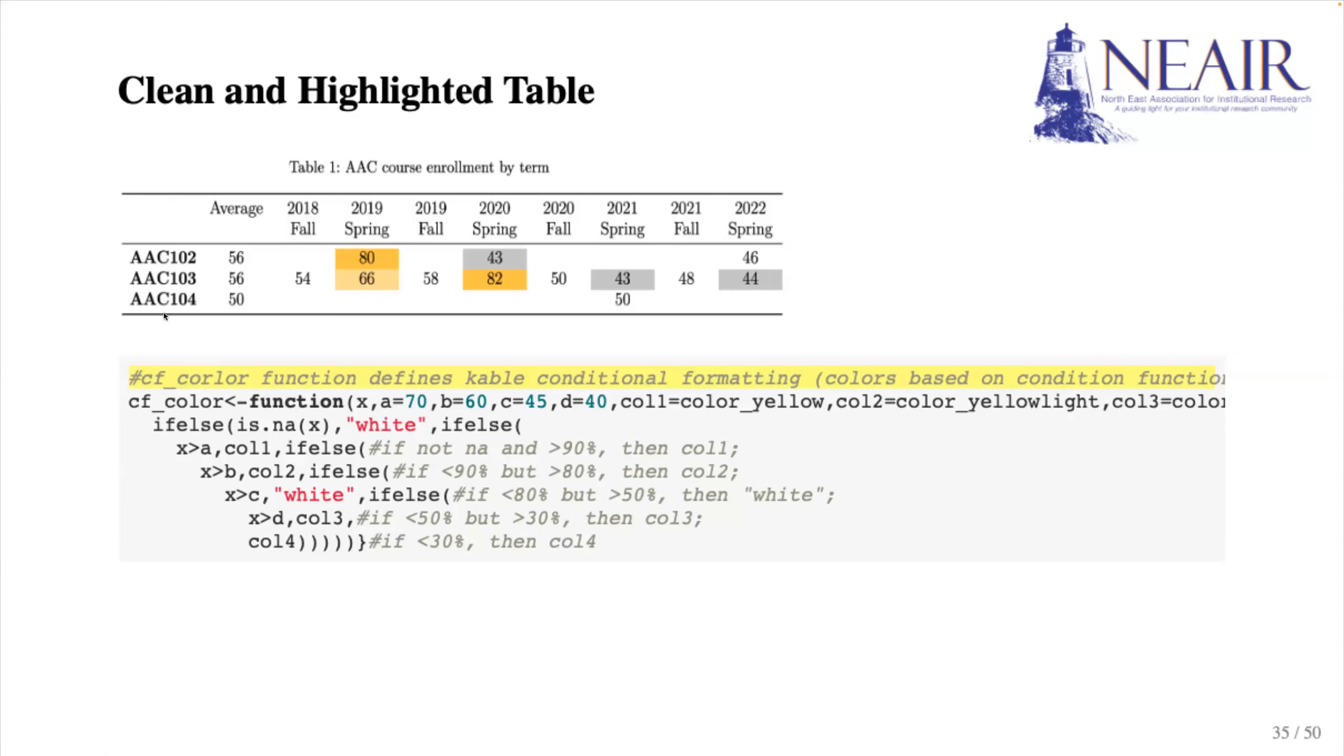With these cutoff points, when a table cell value is larger than 70, it will be highlighted in yellow and so on.